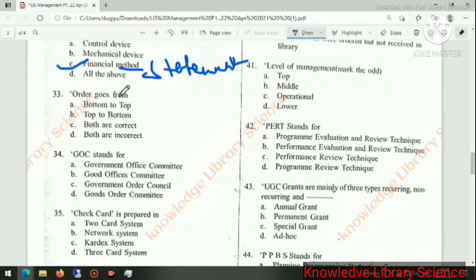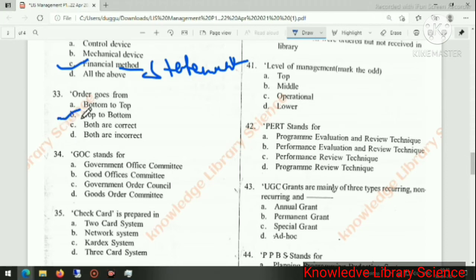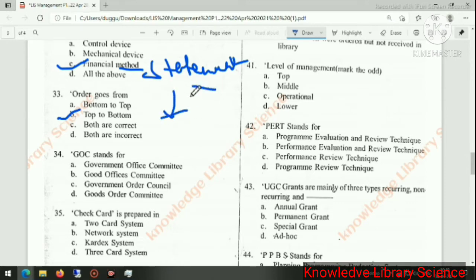Authority goes from top to bottom. What goes from top to bottom moves from high authority to low authority.